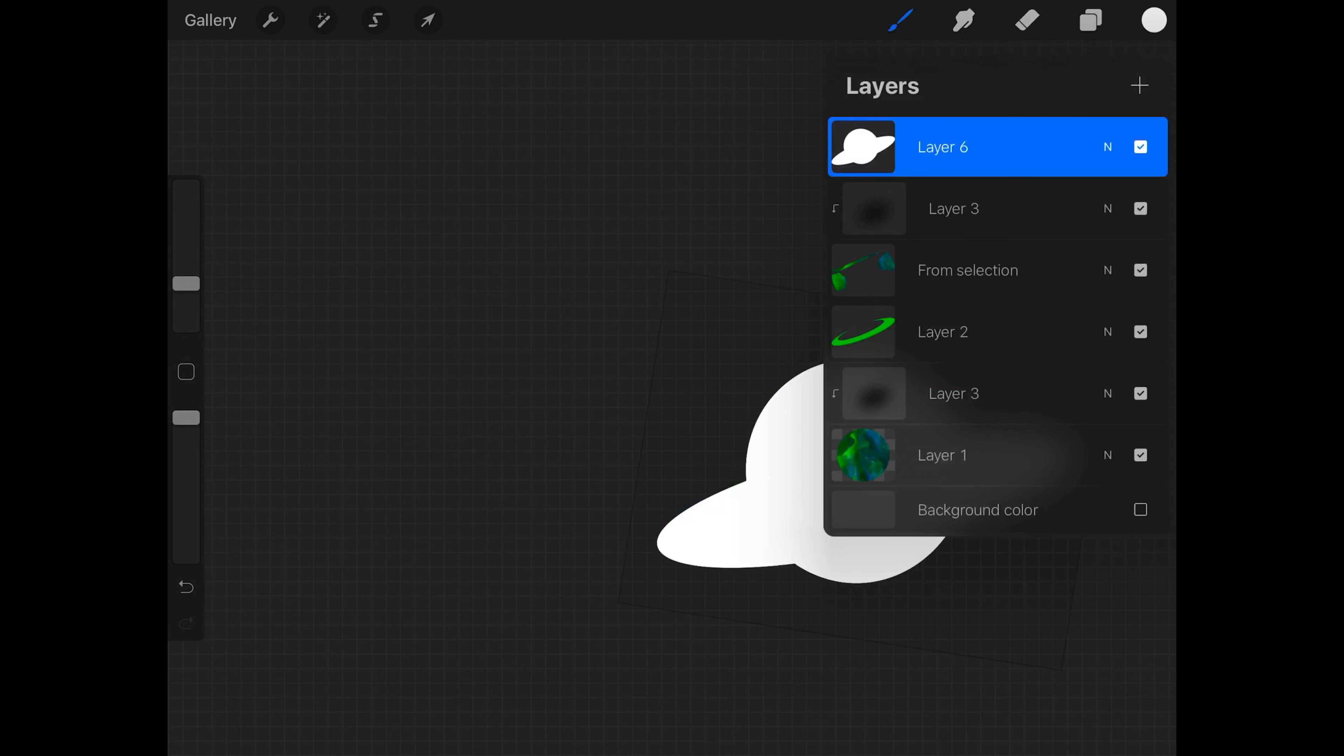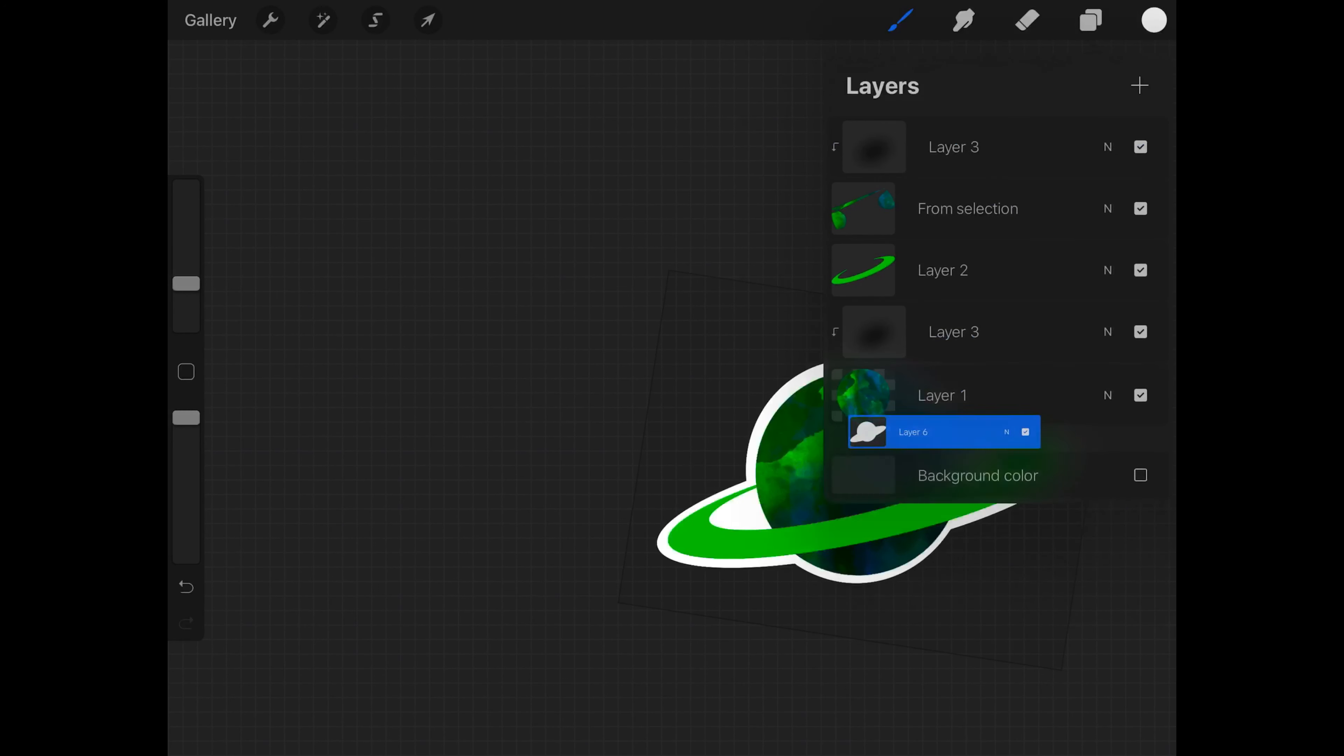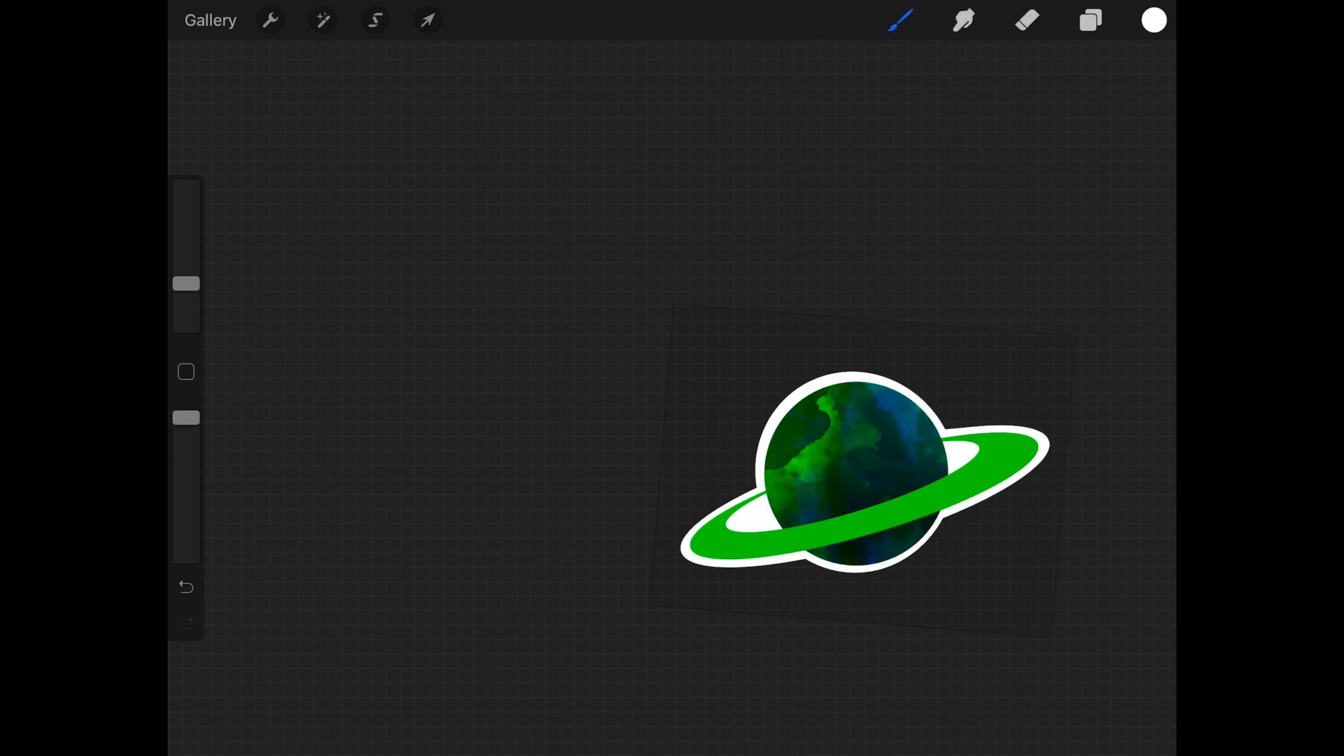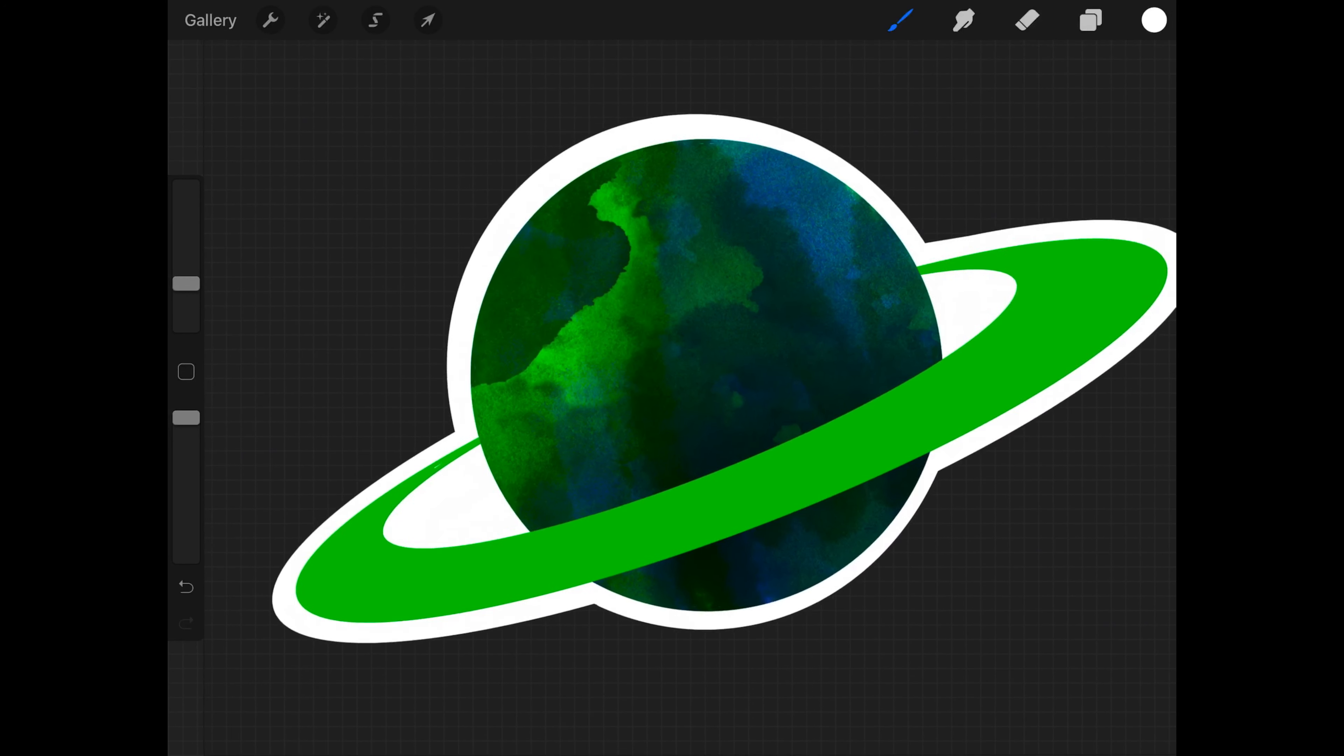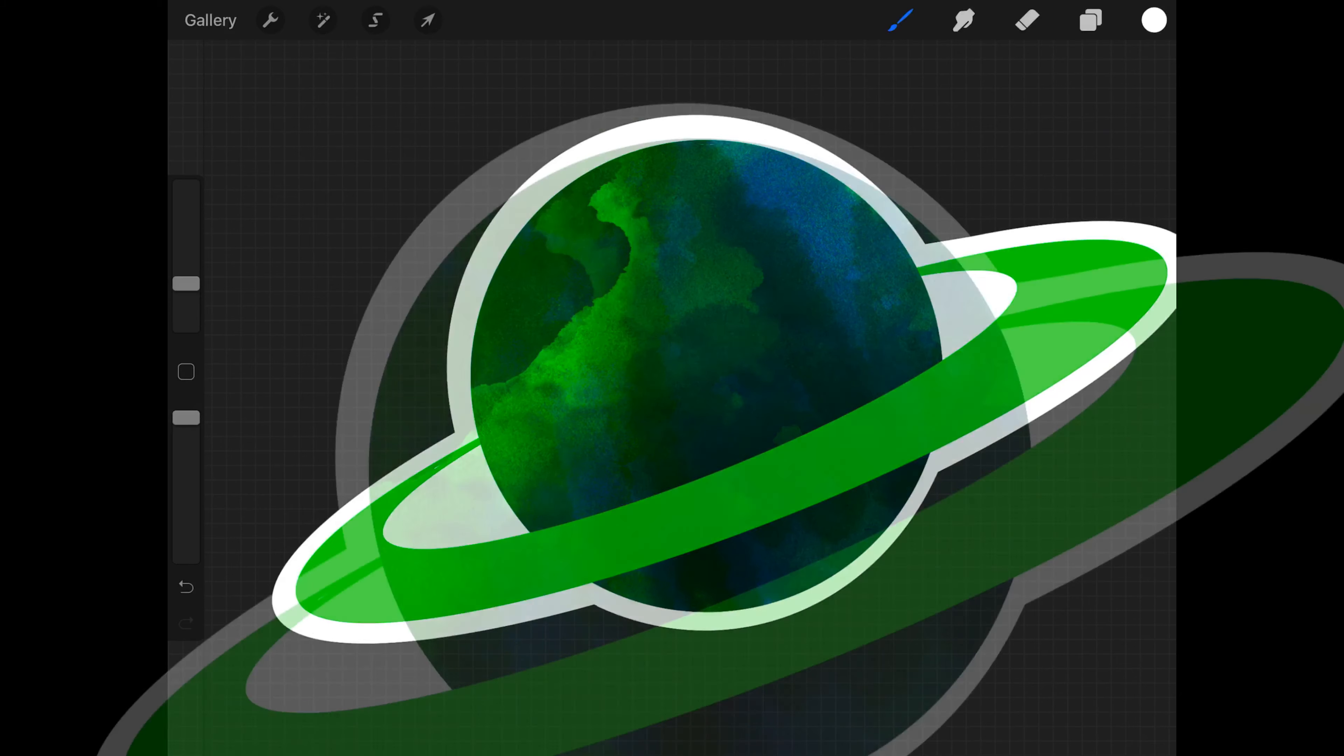I didn't show this part, but remember to fill it in and then put it under everything, and then there you go, there's your sticker.